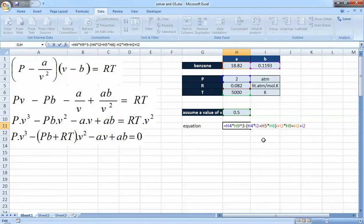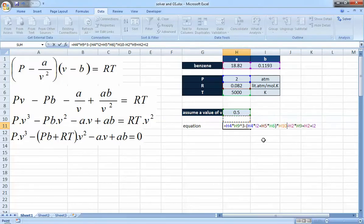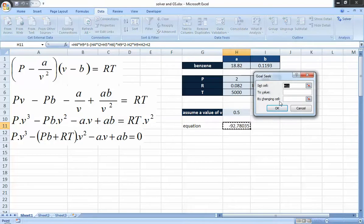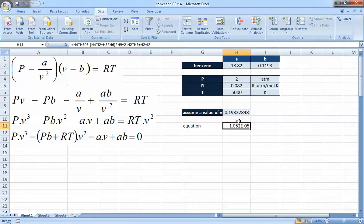The corrected equation is: P × V³ minus (P × B + R × T) × V² plus A × V minus A × B. I had forgotten to multiply by V². With that fixed, running Goal Seek again — setting the equation cell to zero by changing V — gives a solution of approximately V = 0.1932. The equation now equals about −1.05 × 10⁻⁵, essentially zero, so the solution is found.